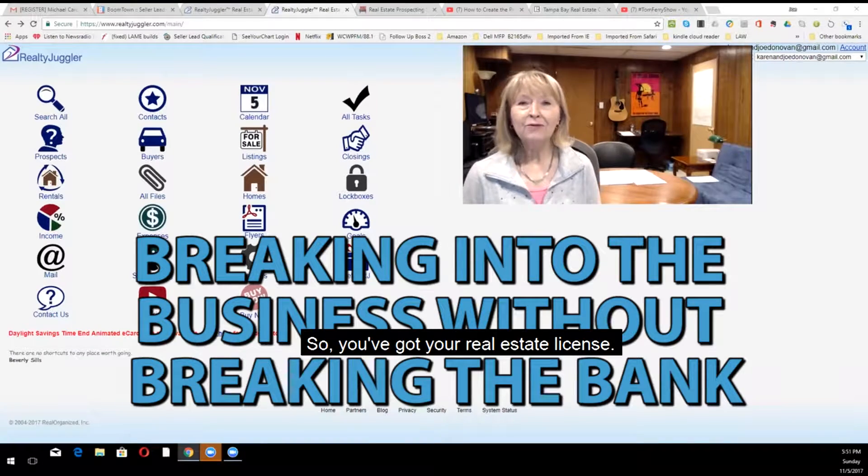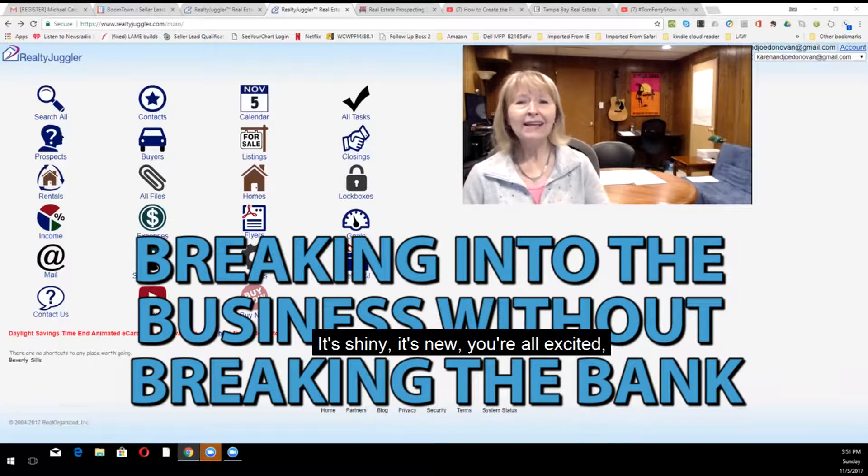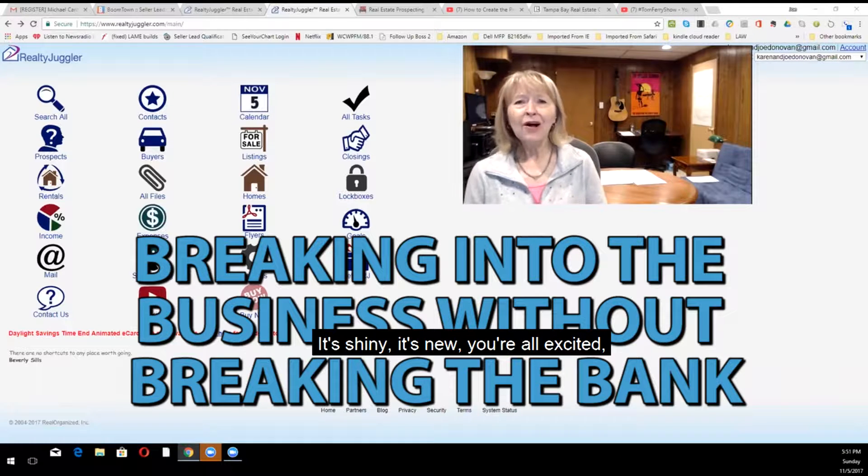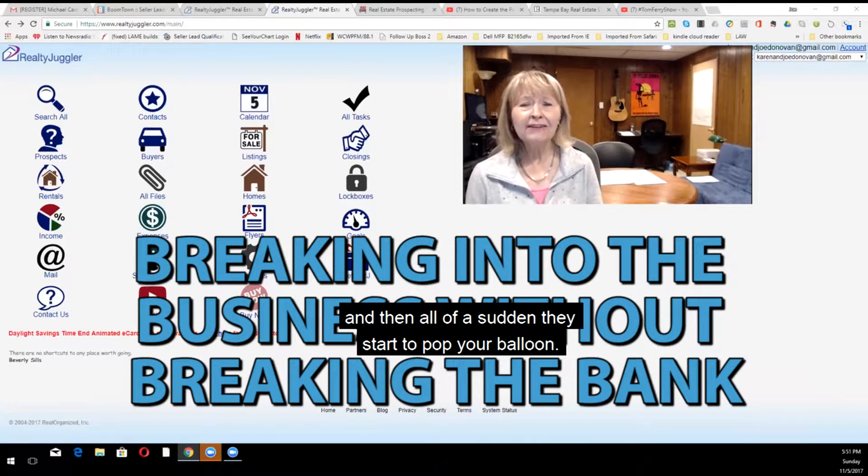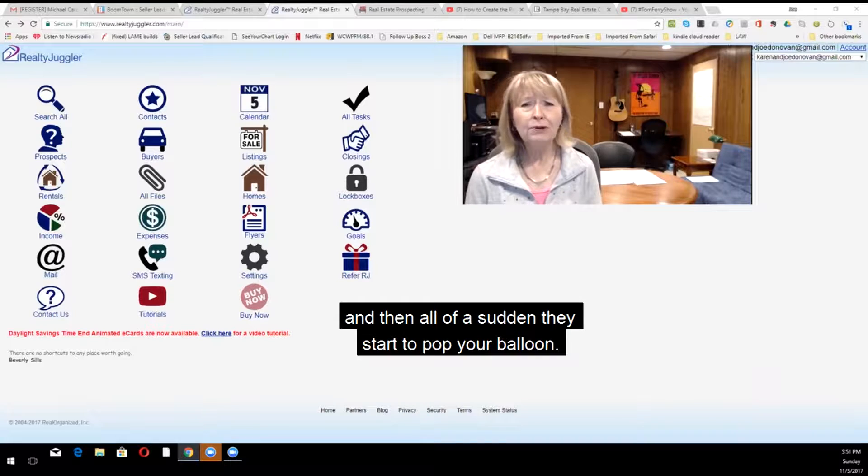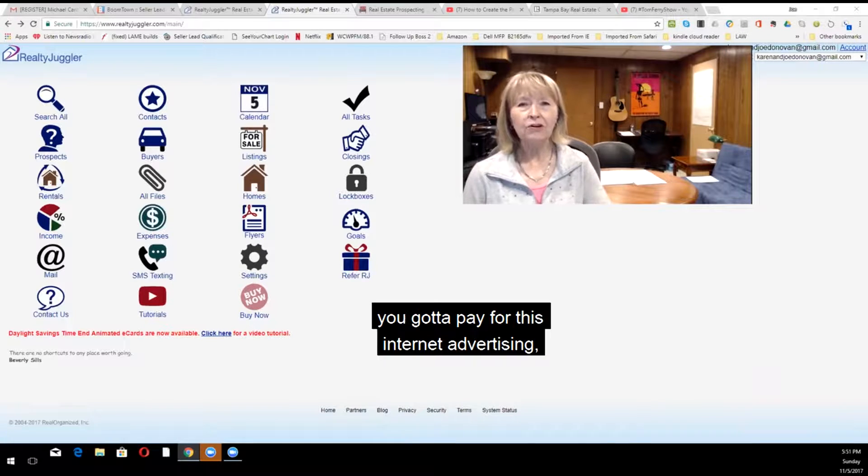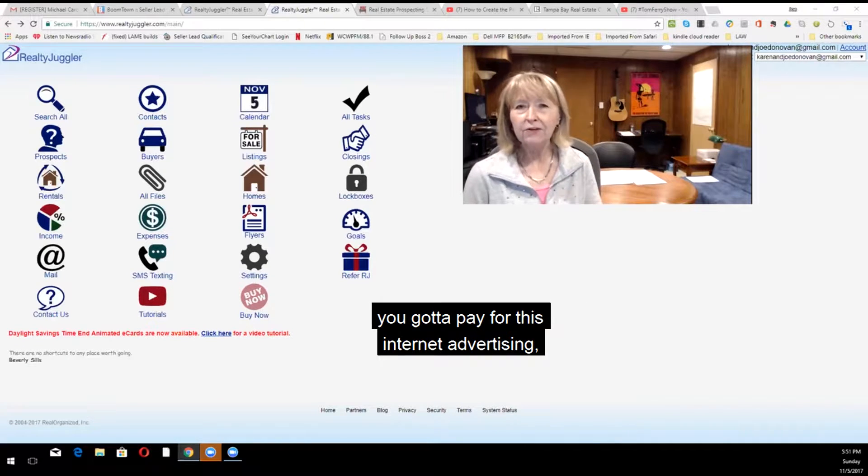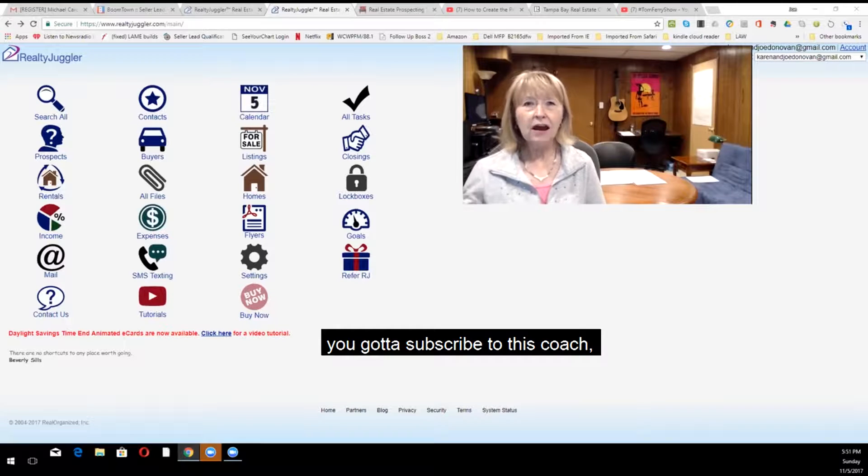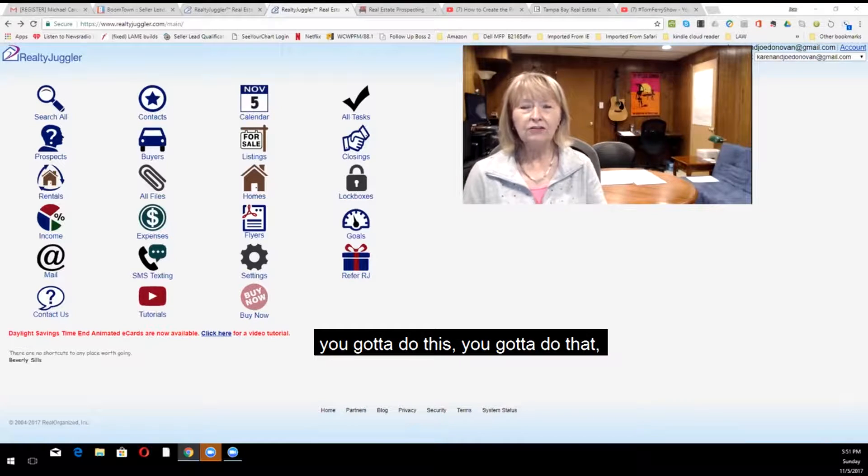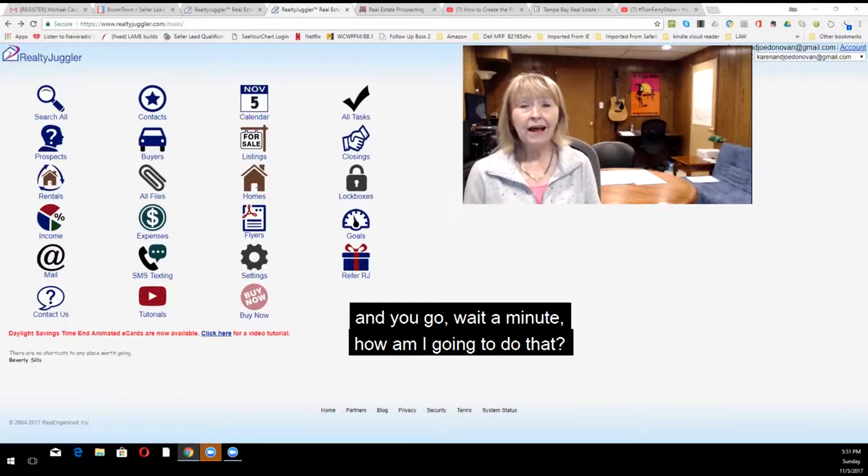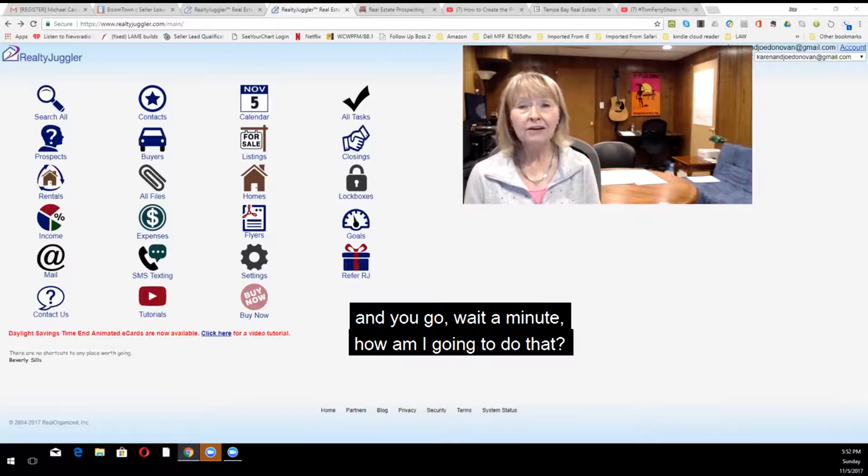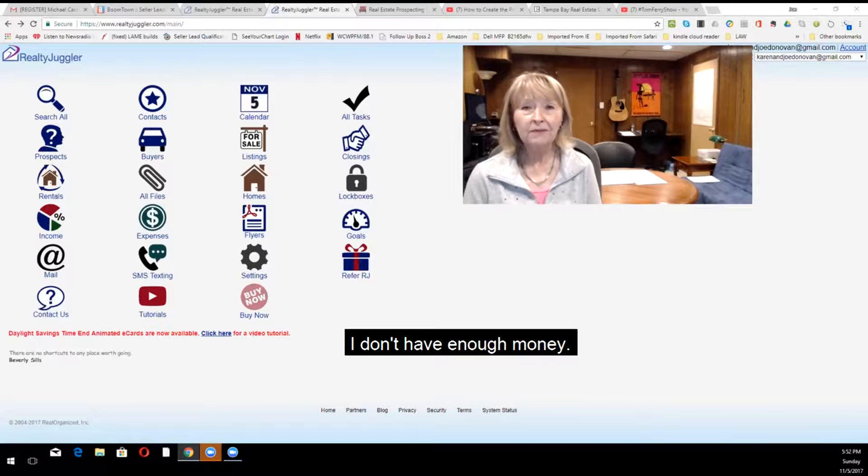So you've got your real estate license. It's shiny, it's new, you're all excited. And then all of a sudden, they start to pop your balloon. They tell you you've got to take this training course, you've got to pay for this internet advertising, you've got to subscribe to this coach, you've got to do this, you've got to do that. And you go, wait a minute, how am I going to do that? I don't have enough money.